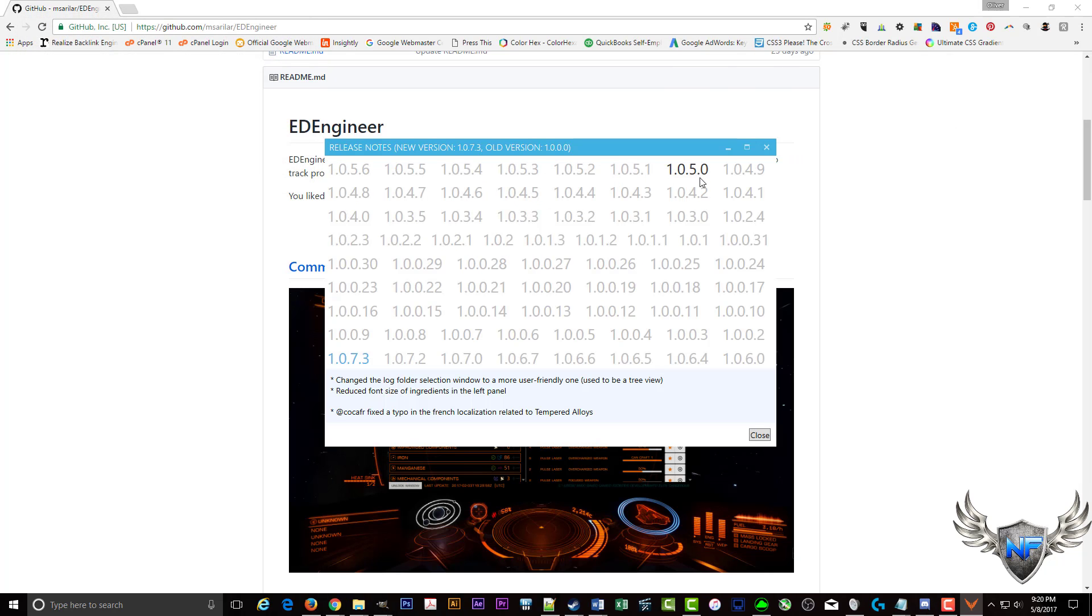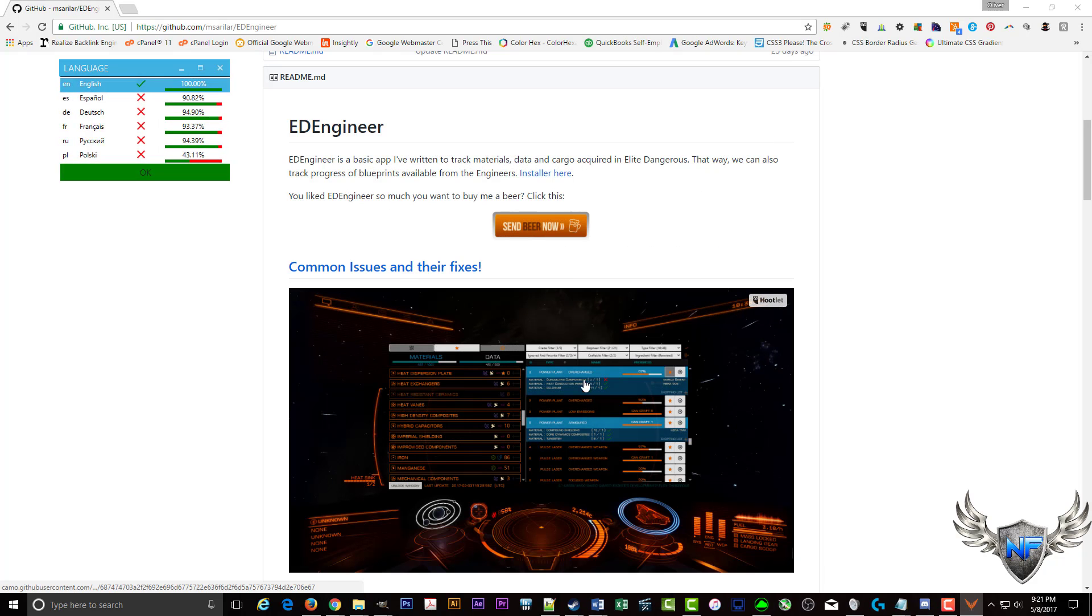So here we've got the release notes and we don't need to look at any of that. So we're just going to hit close.